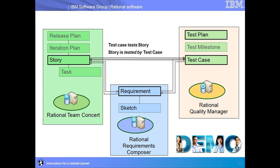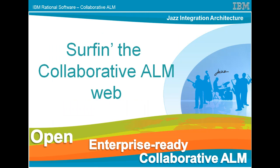Today we showed you how testers and developers can align work by linking test cases to work items on a development plan. Thank you for your time and attention today, and we invite you all to join our collaborative community at jazz.net.